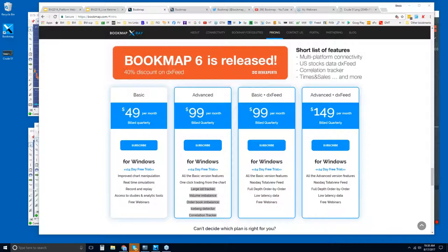Scott, you are already in trial, so I will give you the link to the advanced webinar. Just reach out to support@bookmap.com and I'll give it to you.